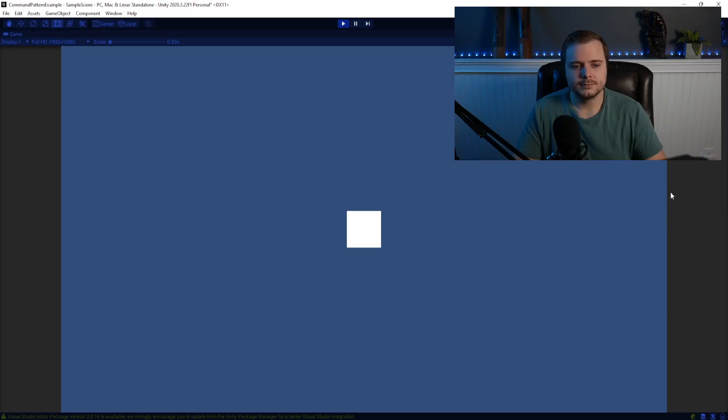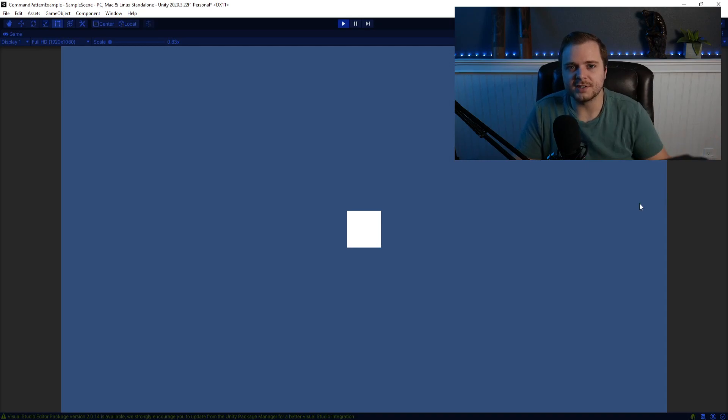And now I want to show you a quick example in Unity of how you could quickly set one up. And it's going to be pretty simple, so don't expect anything crazy, but it definitely gets you on the track. Okay, so I have this example project here.